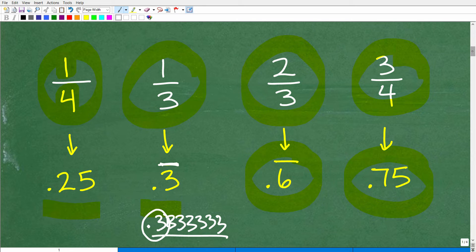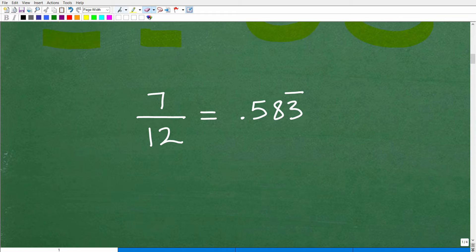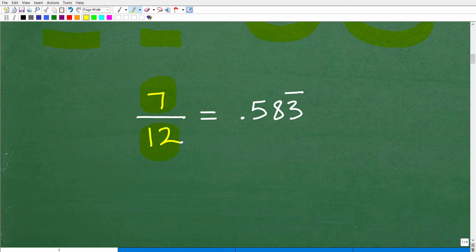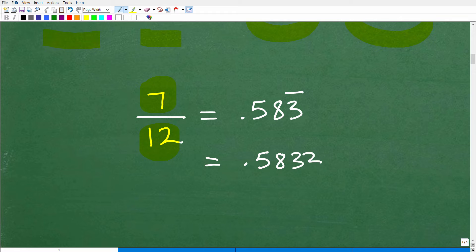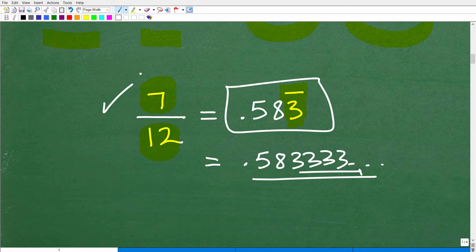Let's look at some more examples. The first problem I showed at the beginning: 7 twelfths equals 0.583 repeating. Go into your calculator and take 7 divided by 12 — that's the procedure, numerator divided by denominator — and you get 0.5833333 and so forth. All those repeating 3s, just write it with that little bar notation. That is the decimal equivalent of the fraction 7 twelfths.